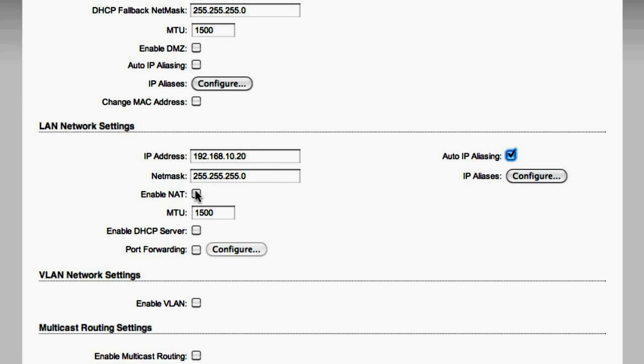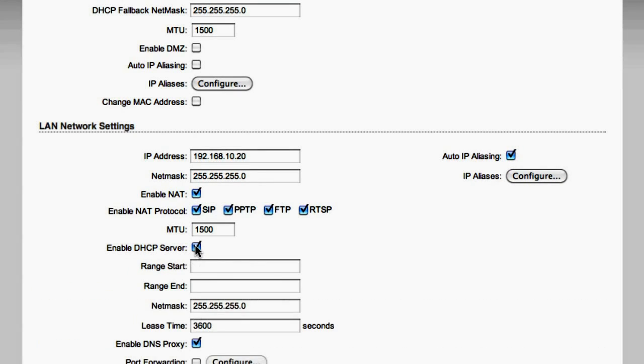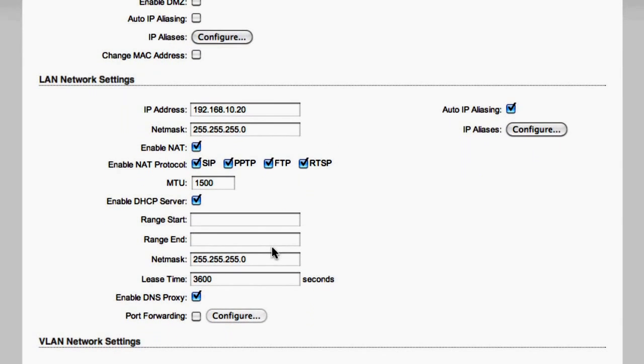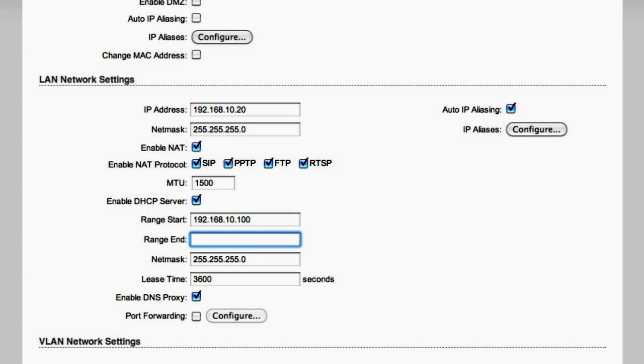There's a checkbox next to enable NAT that we want to enable. We're also going to enable our DHCP server. This will open up some more boxes for range start and range end. This will be the IP addresses that get handed down to our computer. For the range start, we're going to put in 192.168.10.100. And for the range end, we're going to make this 192.168.10.200.